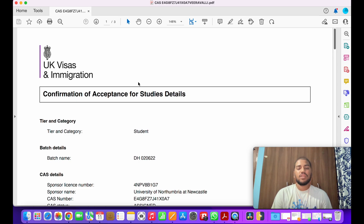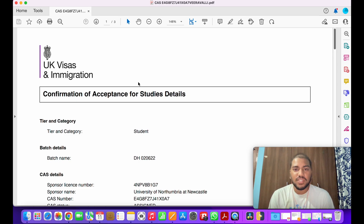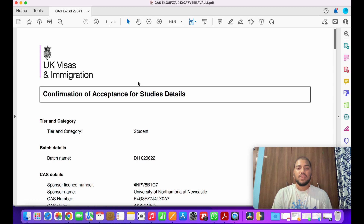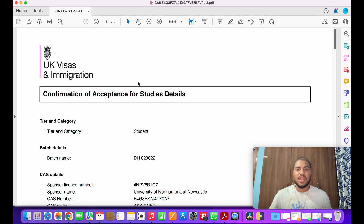So the CAS letter will mention all these details. After you get this CAS letter, you are eligible to apply for your student visa. Thanks for watching this video. Please comment your opinions and let me know which topics you'd like me to cover about studying in the UK — I'm more than happy to make more videos. Please subscribe!